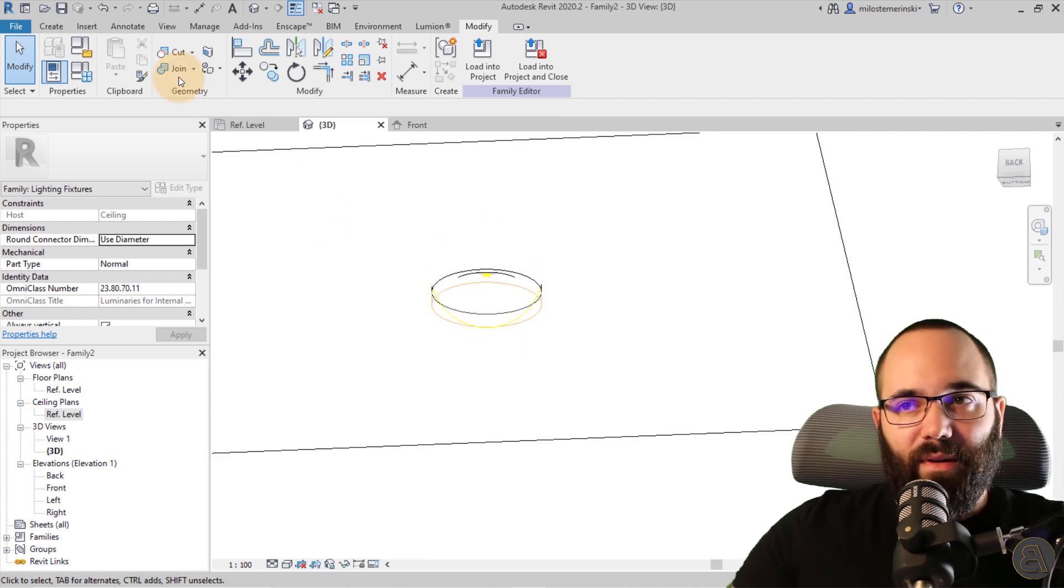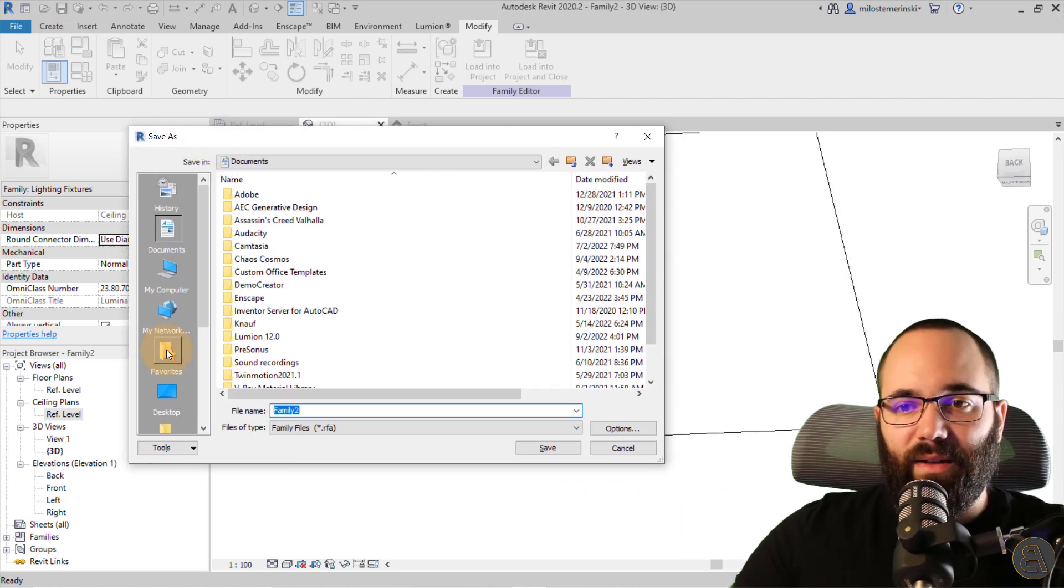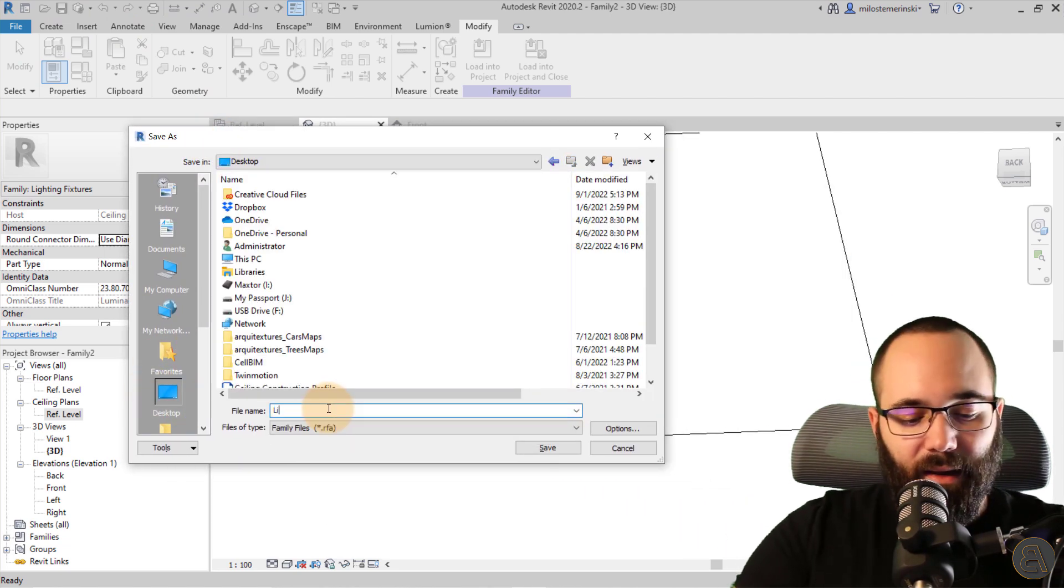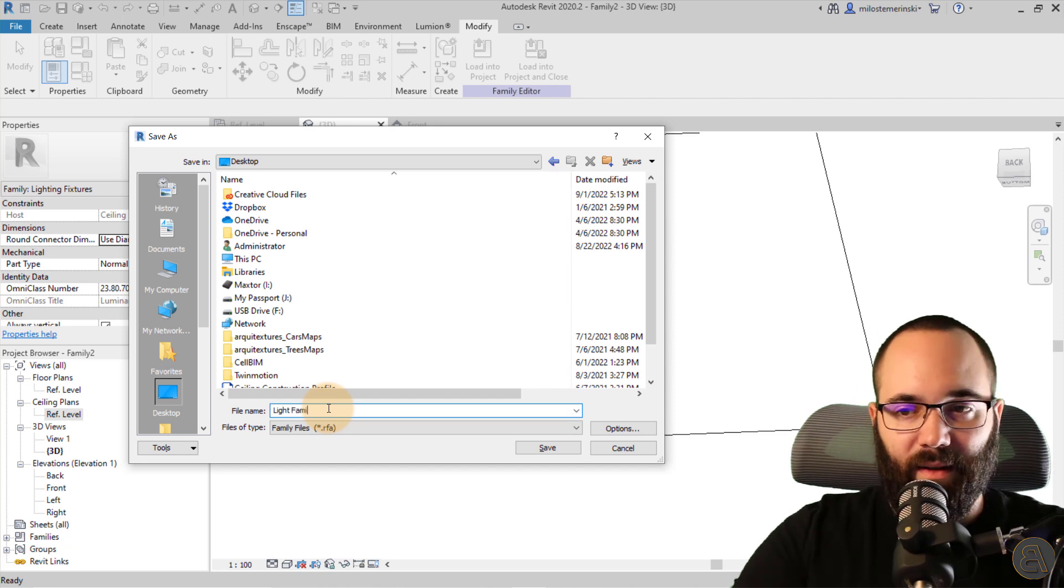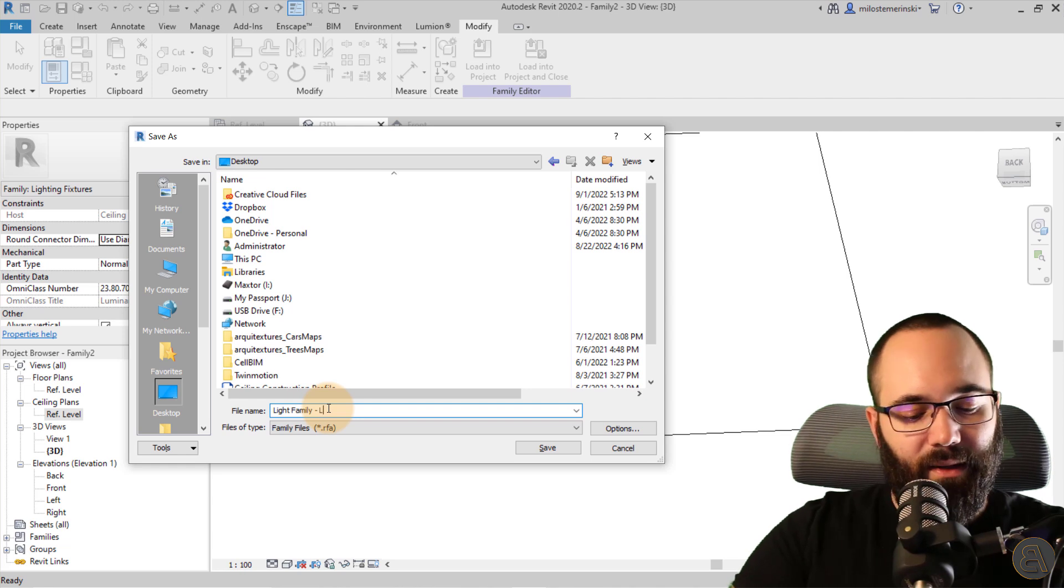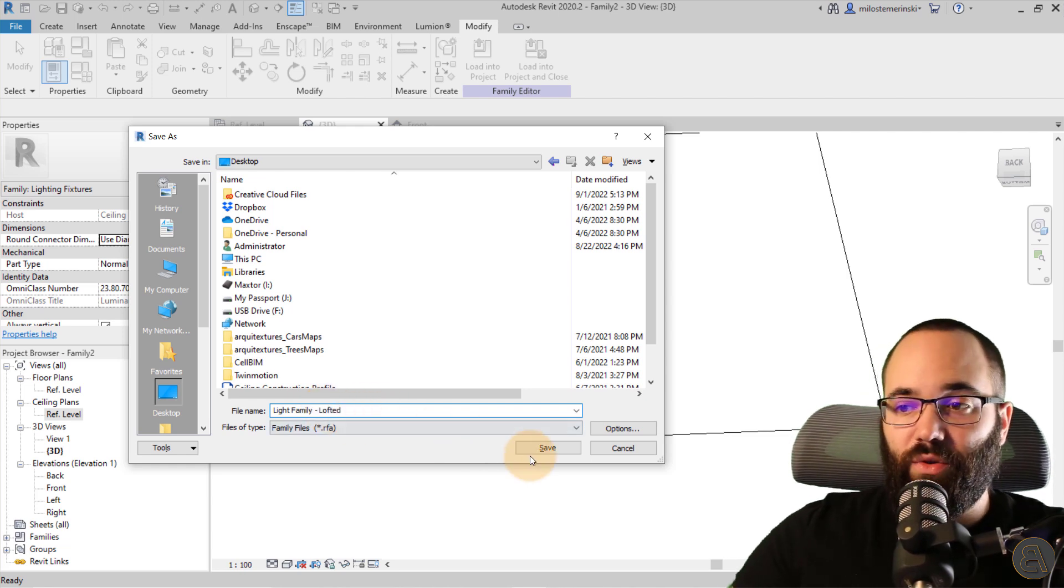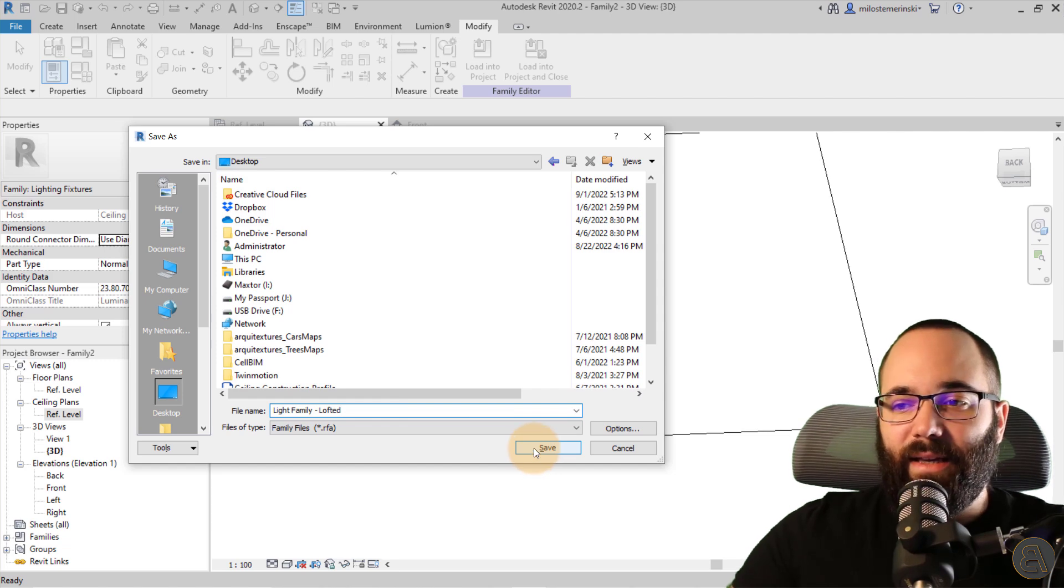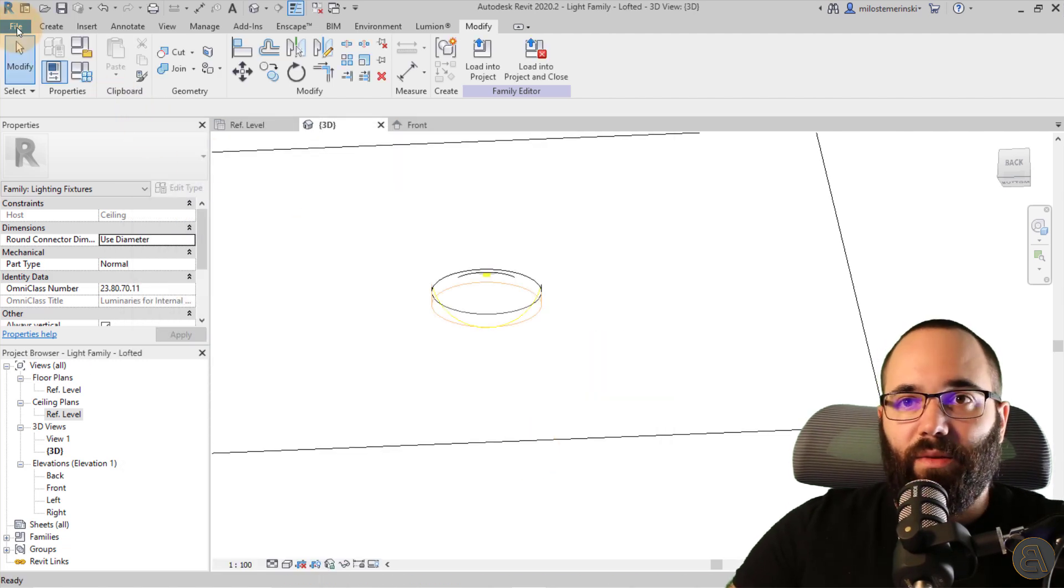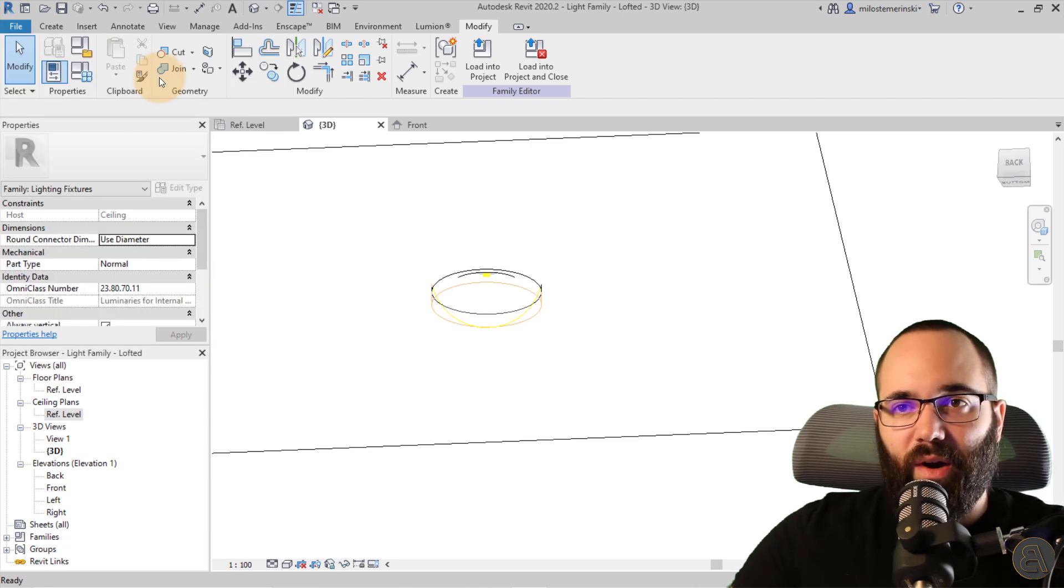So once I'm happy with that, I can hit apply. Click okay. And now our light is ready. So let's now save this family. So let's go here to save. And then I'm just going to save it on my desktop and let's call it my light family or something like that lofted. So once I'm happy with that, I can just hit save.